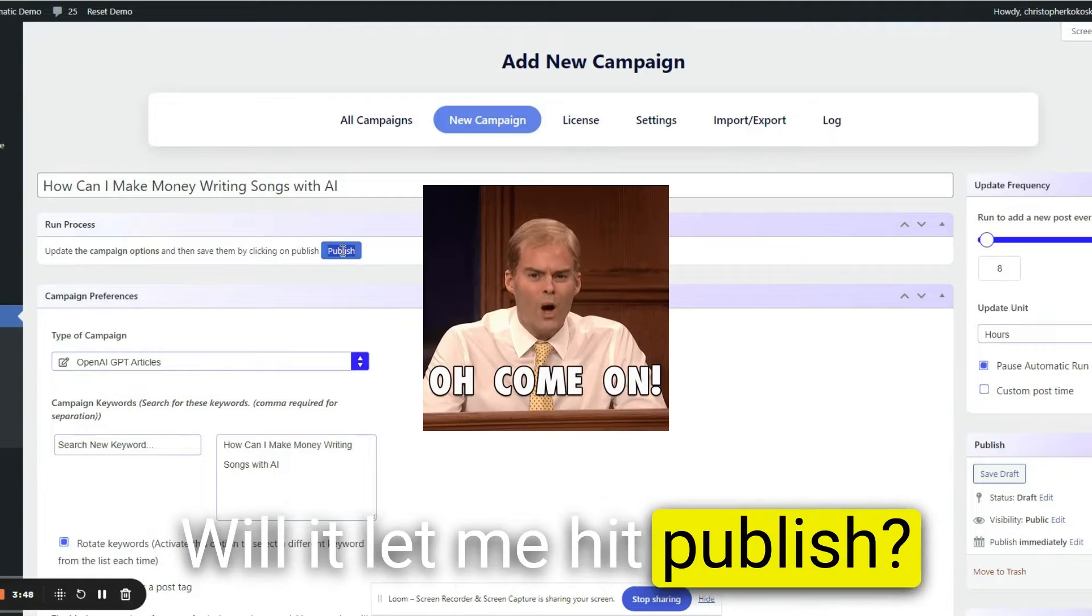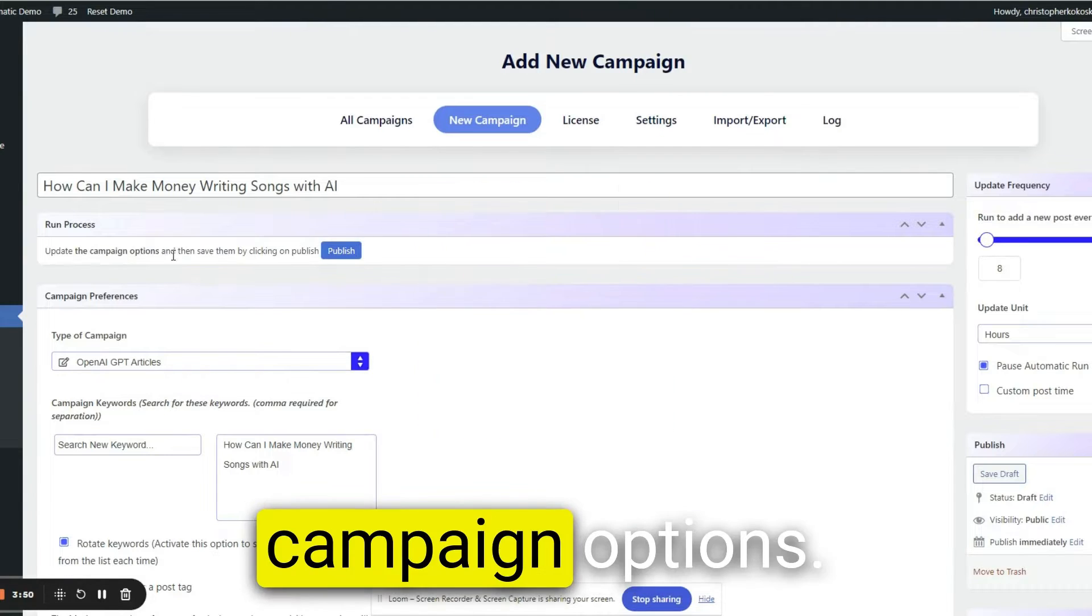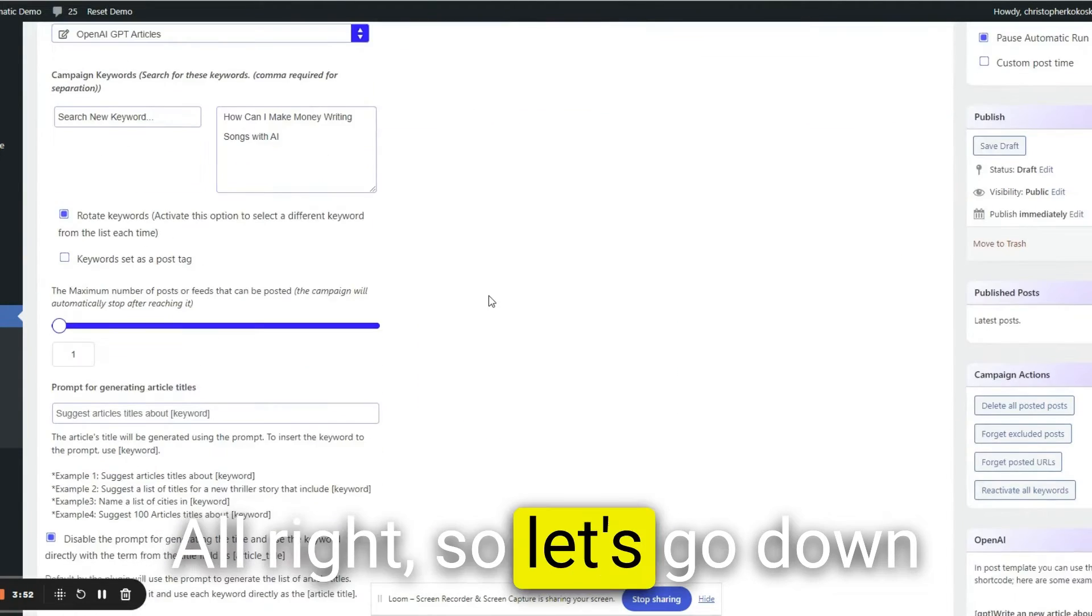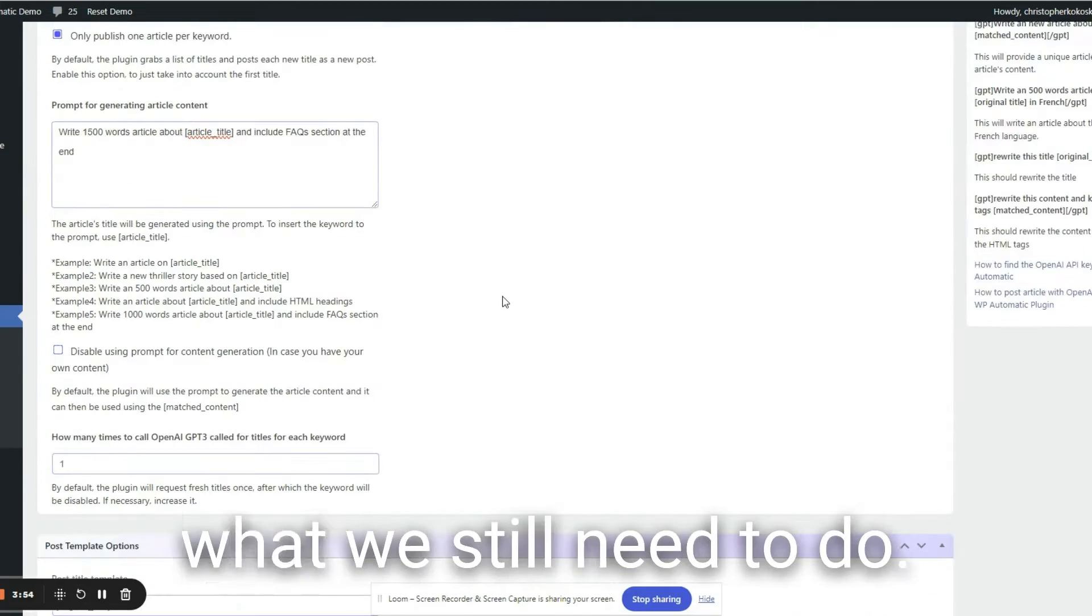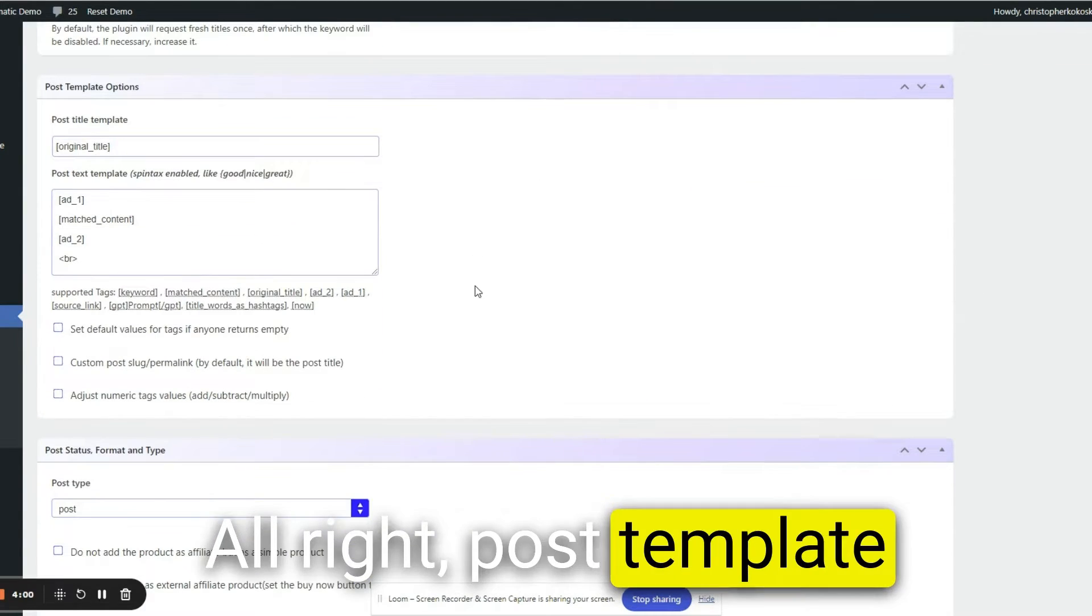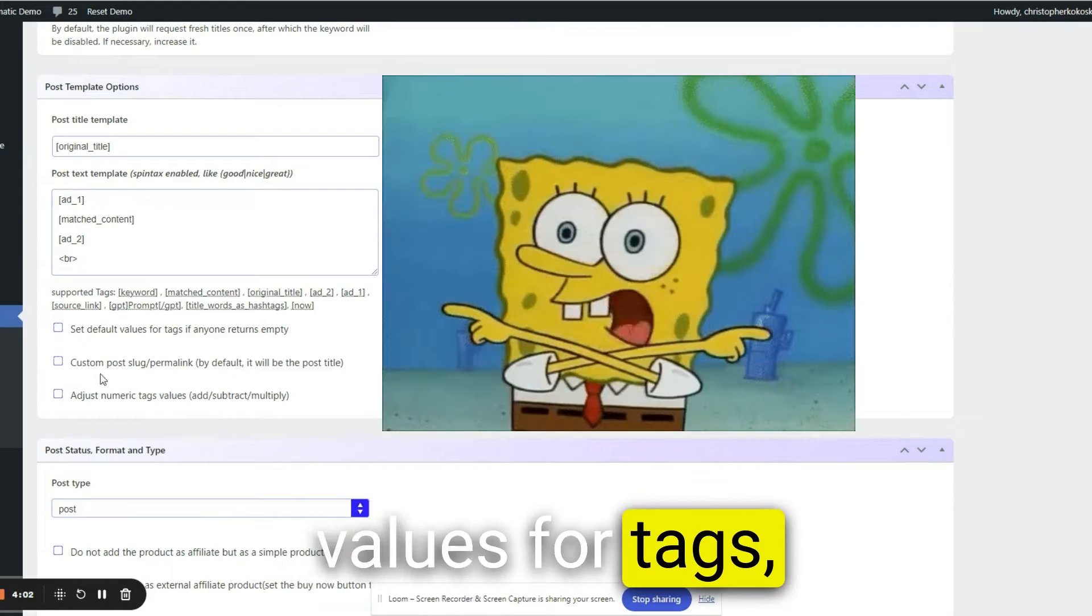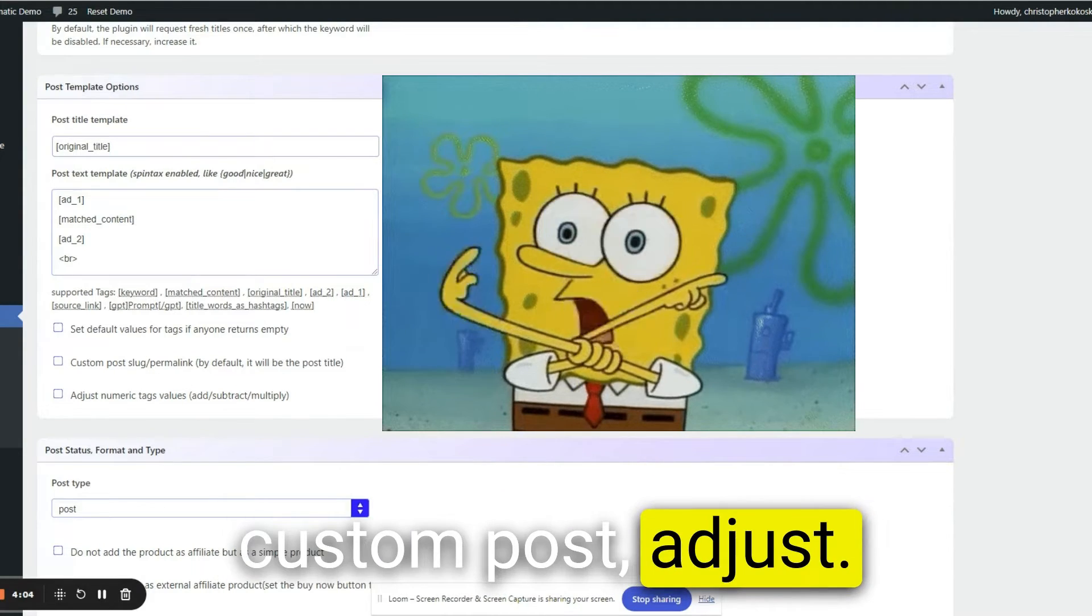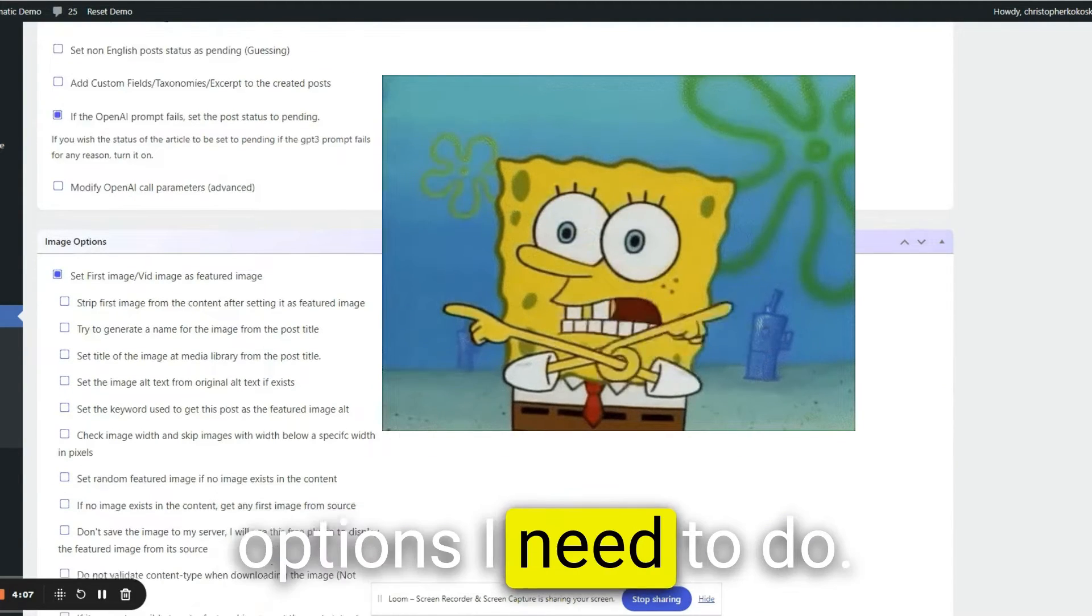Well, let me hit publish. It won't yet. Update the campaign options. All right, so let's go down to the options and see what we still need to do. Post template option, set default values for tags, custom post, adjust. I'm not sure which options I need to do.